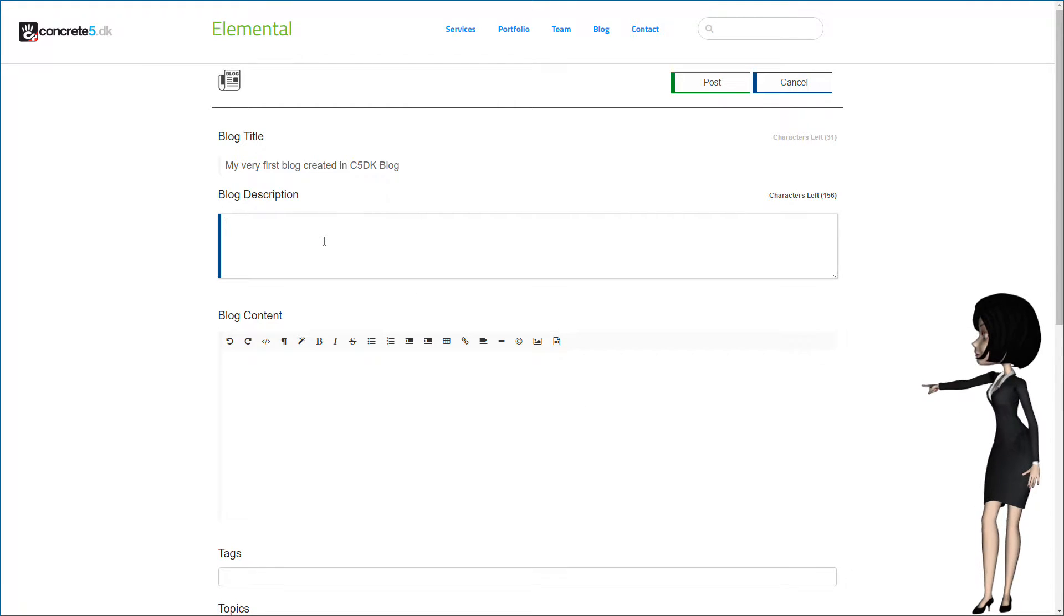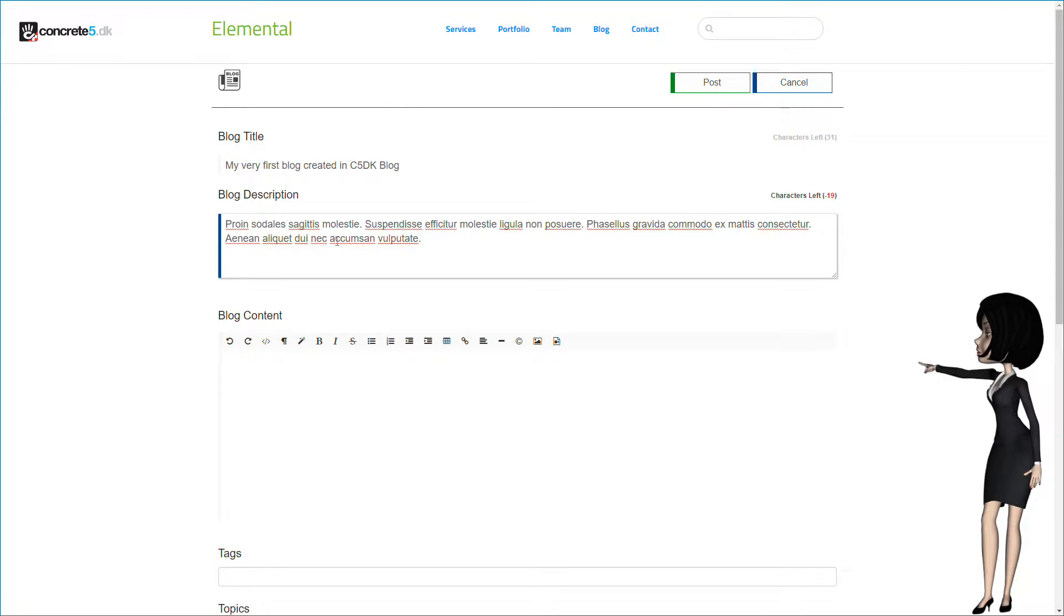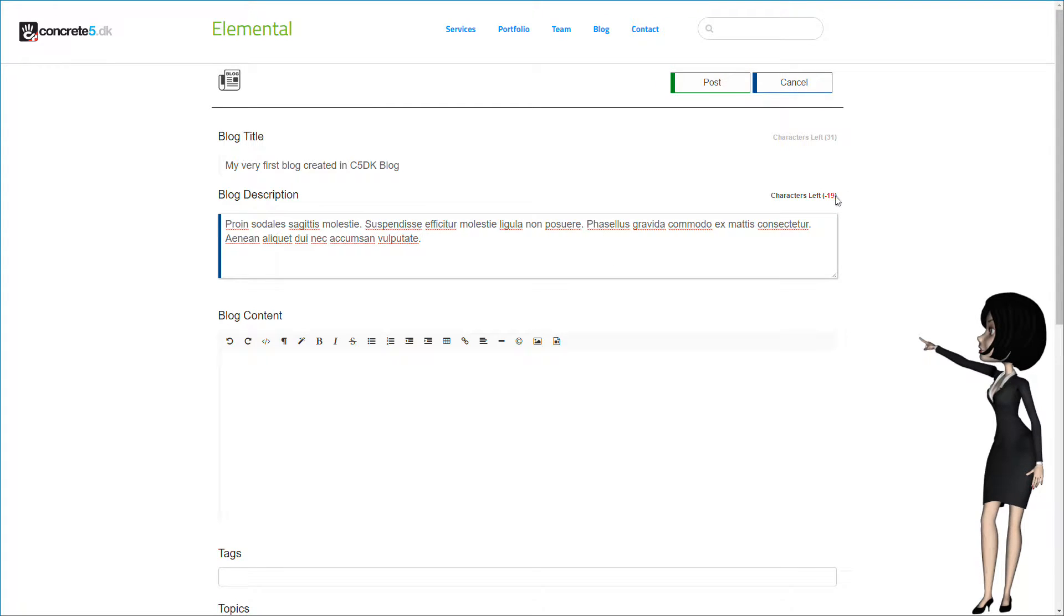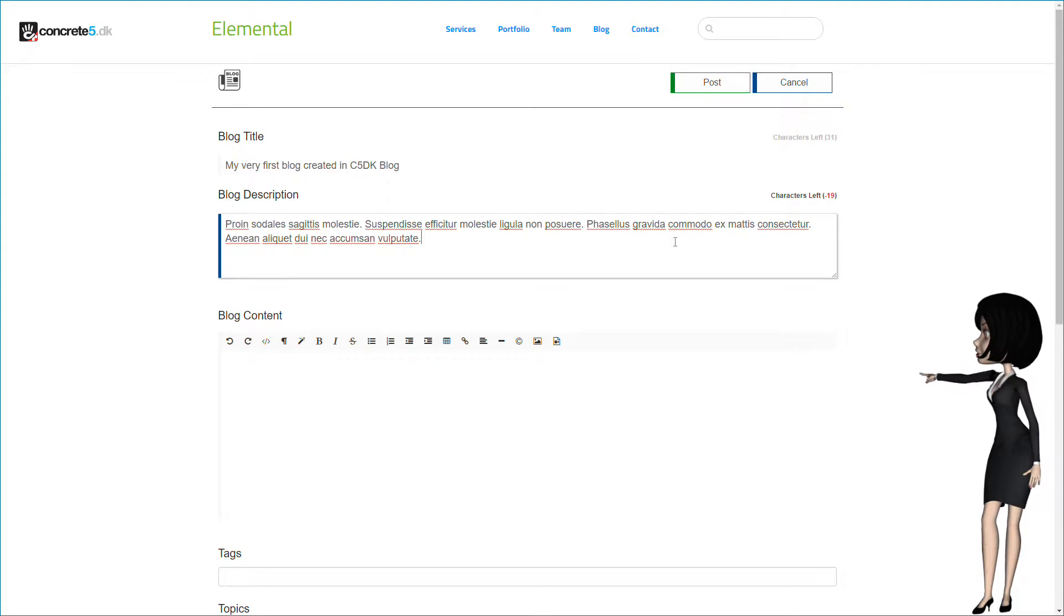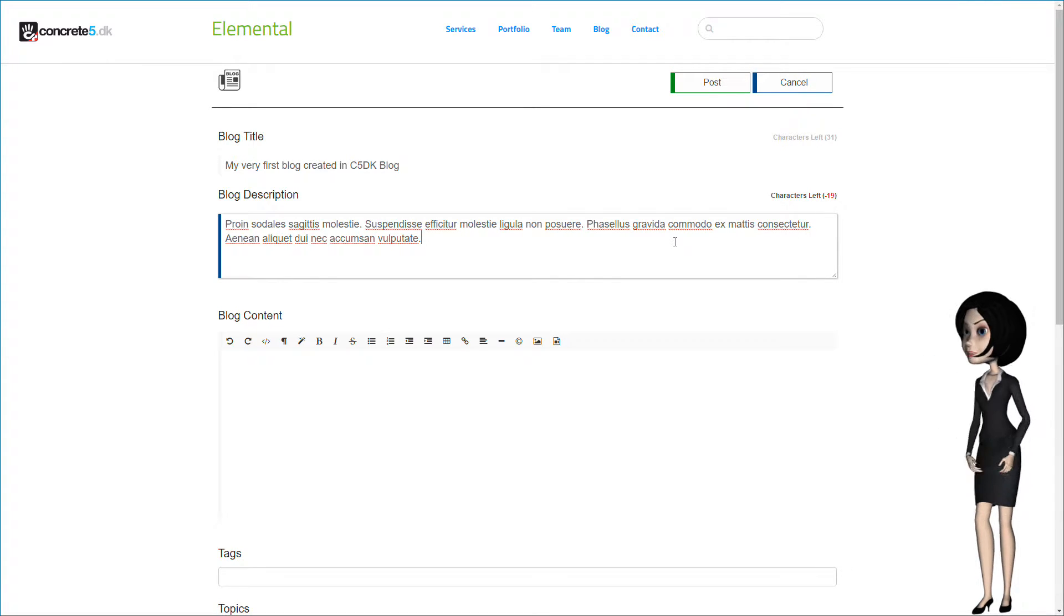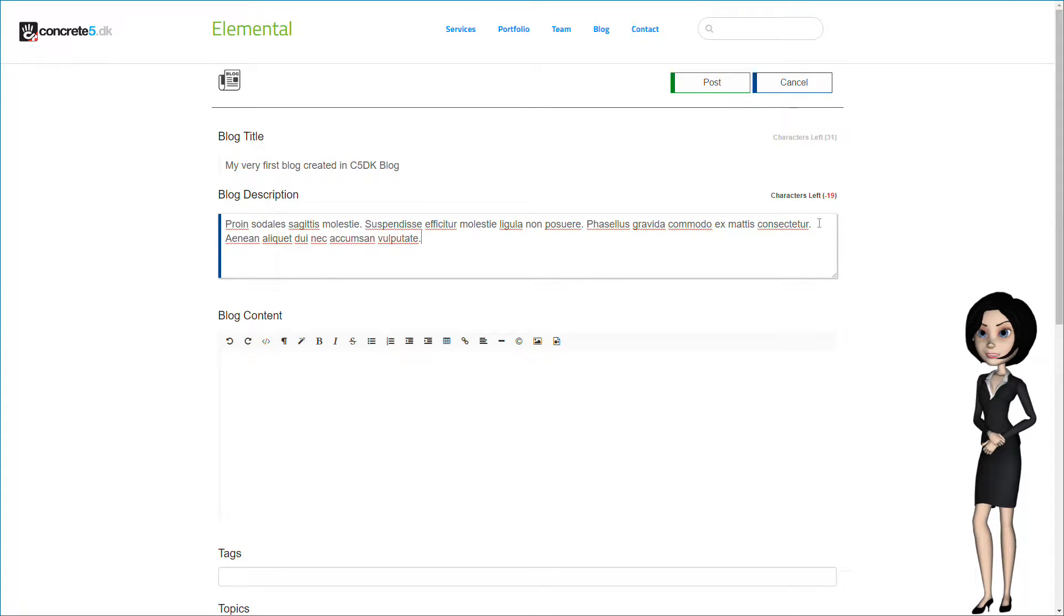And now, let's write our blog description. Oops, the description is a little long. We have made a character counter for the title and the description. This helps you to keep best practice to accommodate Google search rules.